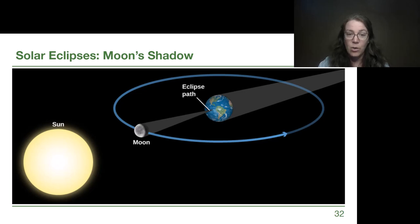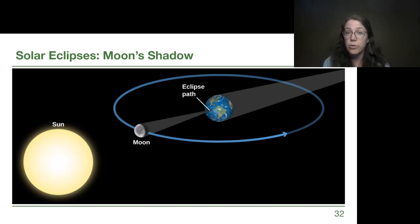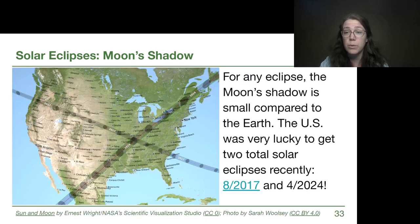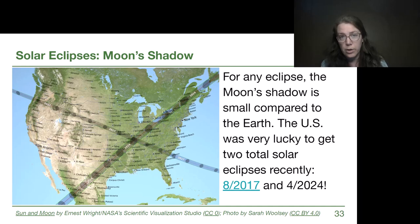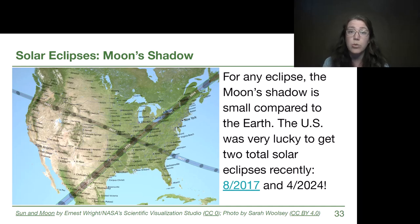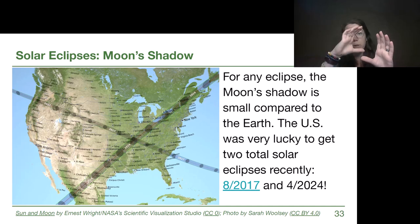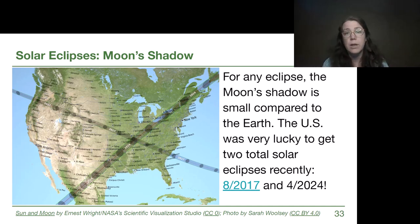This kind of alignment corresponds to a new Moon. For us to get the Moon's shadow on the Earth during the day, the Moon would have to be in a new Moon phase and fully cover up the Sun.